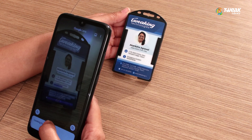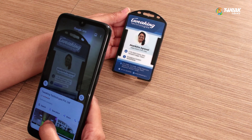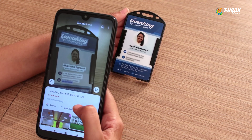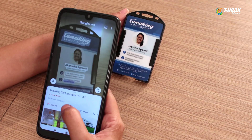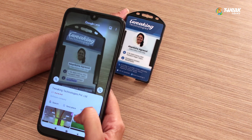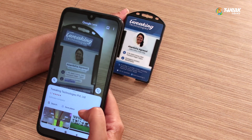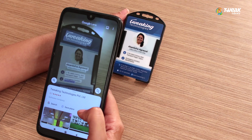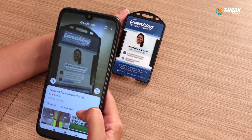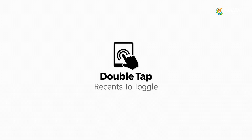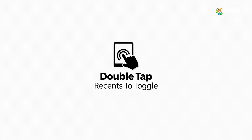If you take a picture of a business card or any type of card, it will actually pick up all the information on the card. As you can see here, each one of the dots represents the information it is picking up — whether it's an email address, a location, or a website. From there you can quickly add the contact to your phone.